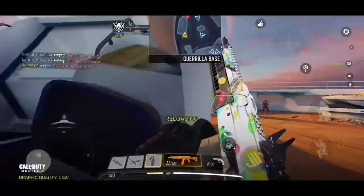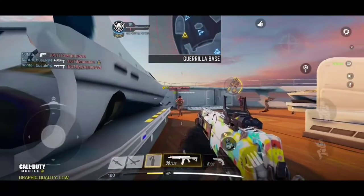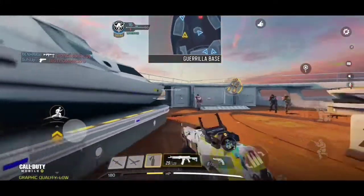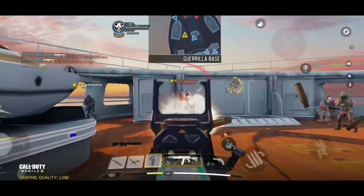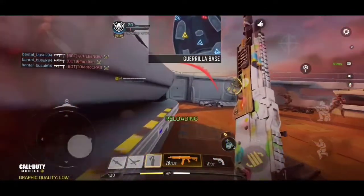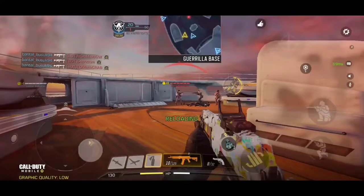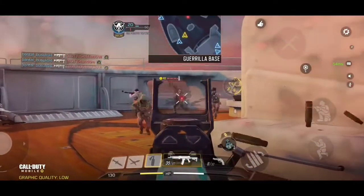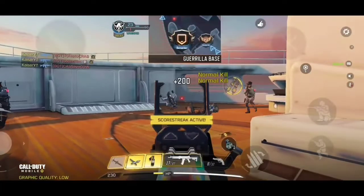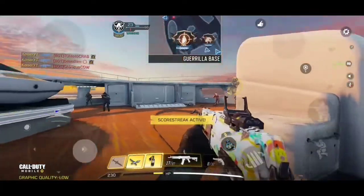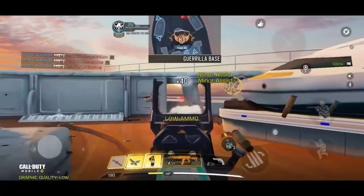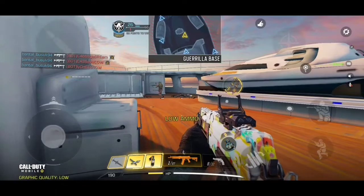Tip number two is pre-aiming. Pre-aiming means your crosshair is already aligned to kill enemies. The quick tip here is to aim your crosshair at the middle of your screen. Maintaining that focus is hard at first, especially when moving and being shot, but once you master it, it will be a lot easier to get kills.